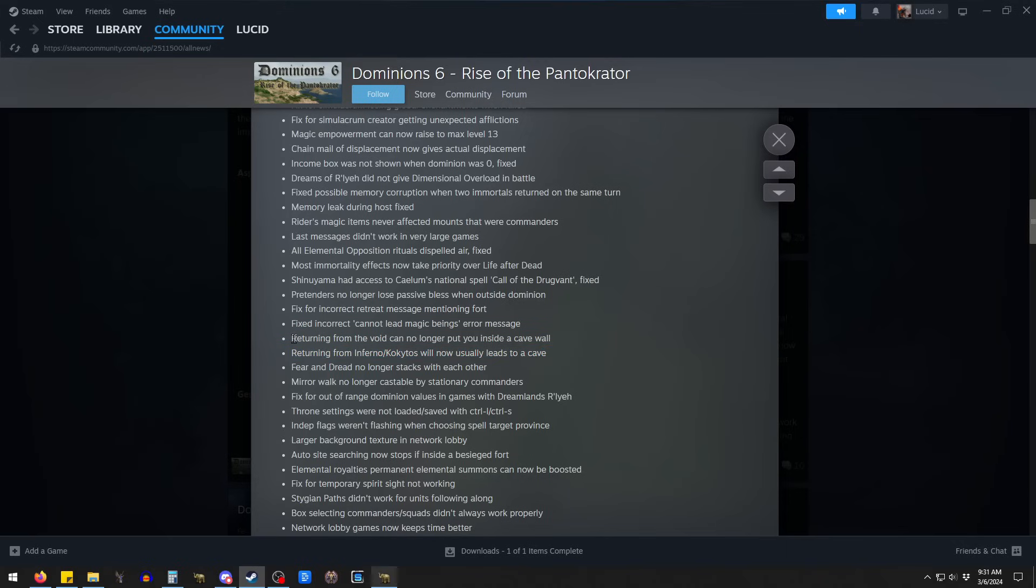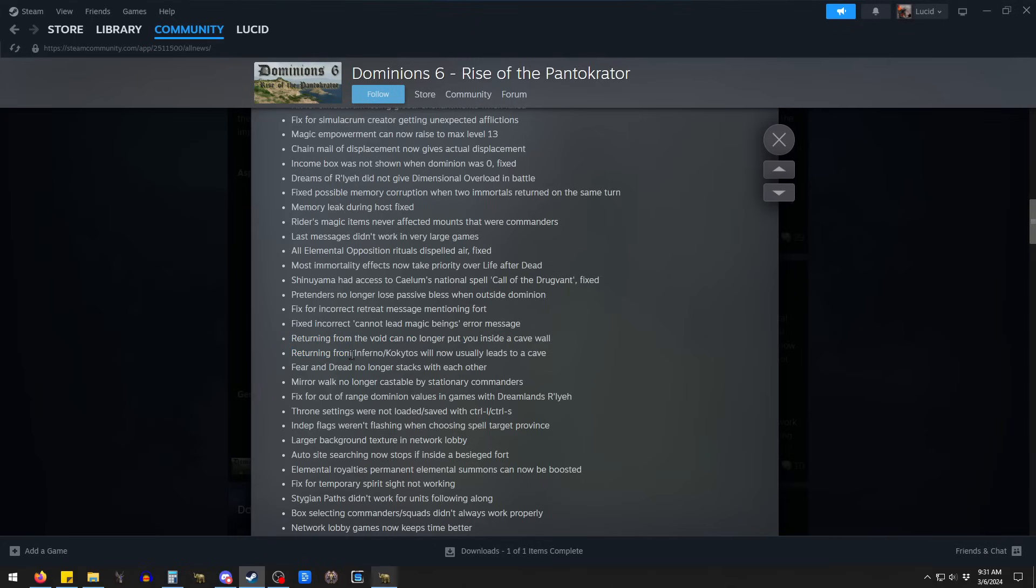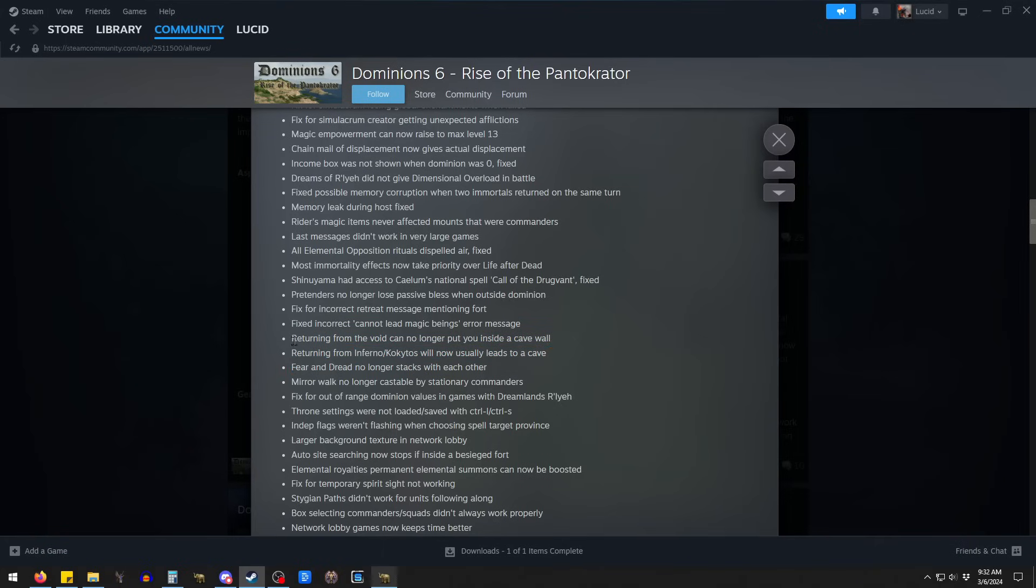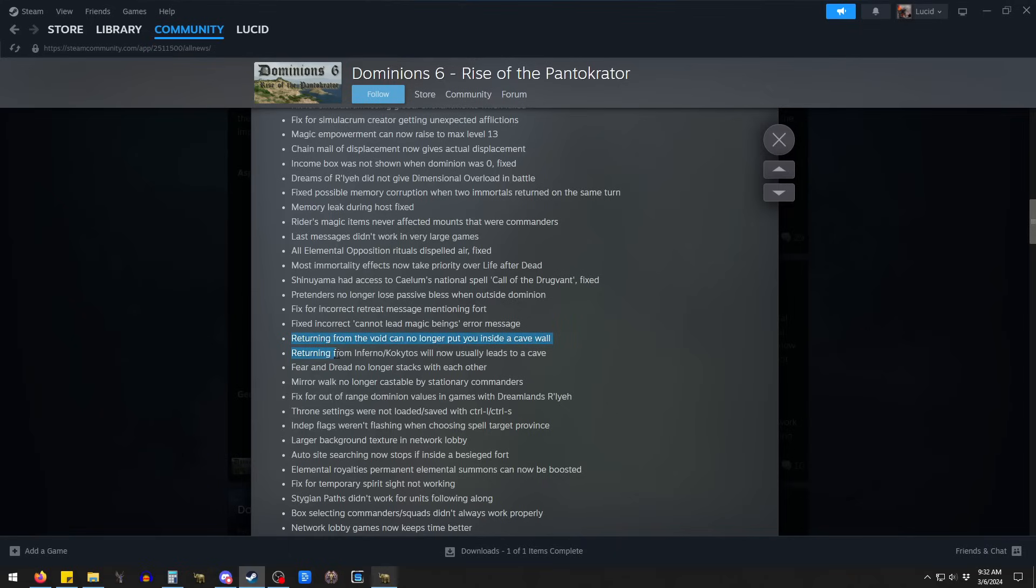So, this is interesting. And it might indicate some of Illwinter's thinking about what they want the different planes to be. I sort of hope it gets tied in some ways to globals, too. Maybe certain globals only work on certain planes. I have no idea. And maybe that's a bad idea. But I think they're figuring out what they want the different planes to be. One of the things that was cool in Conquest of Elysium was you could go to a lot of these other planes. You could go to the Demon Realm or to the Void.